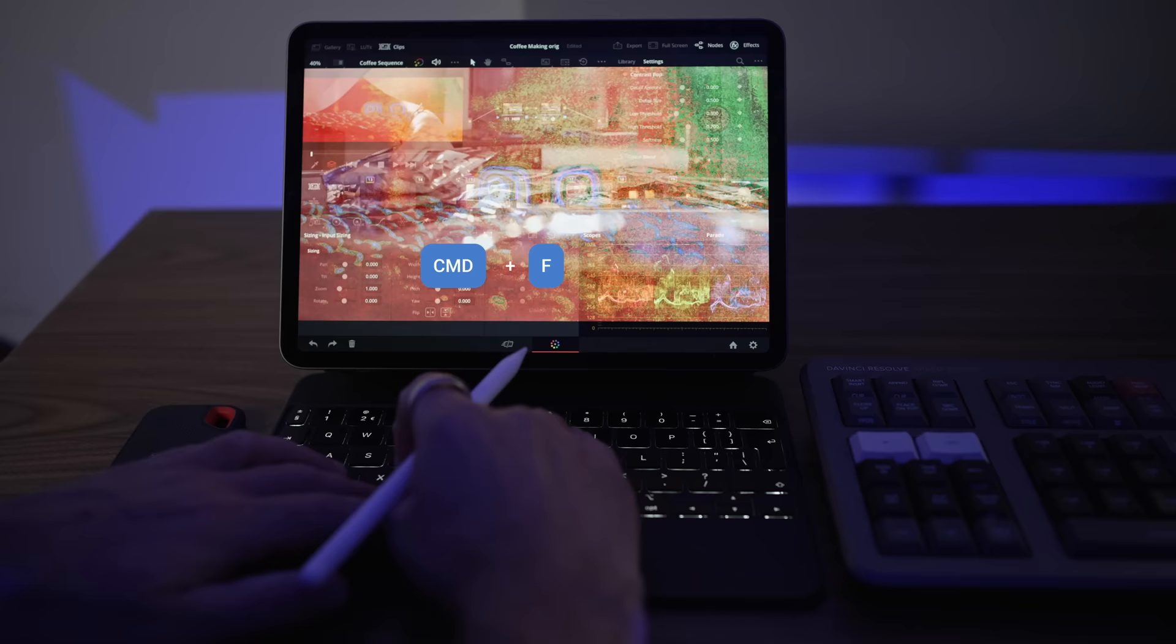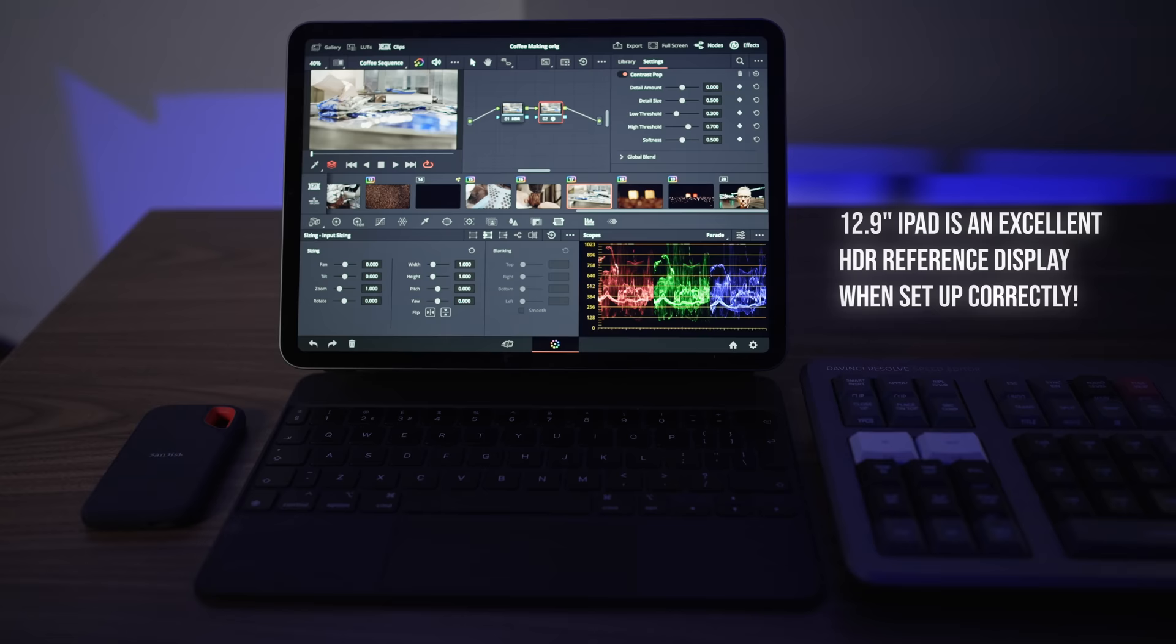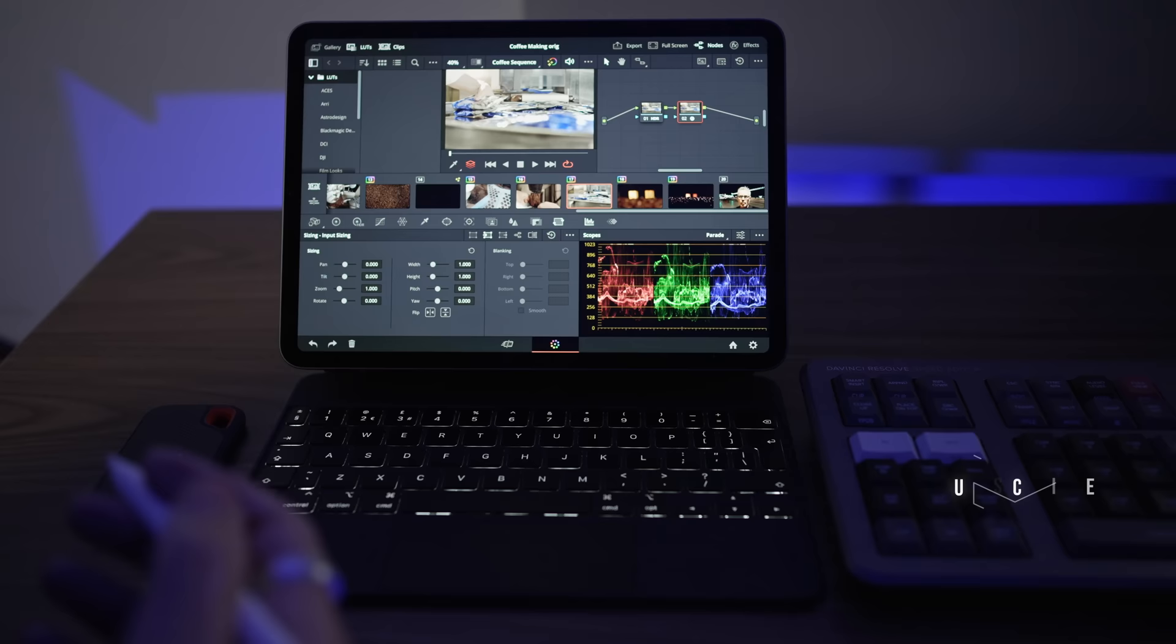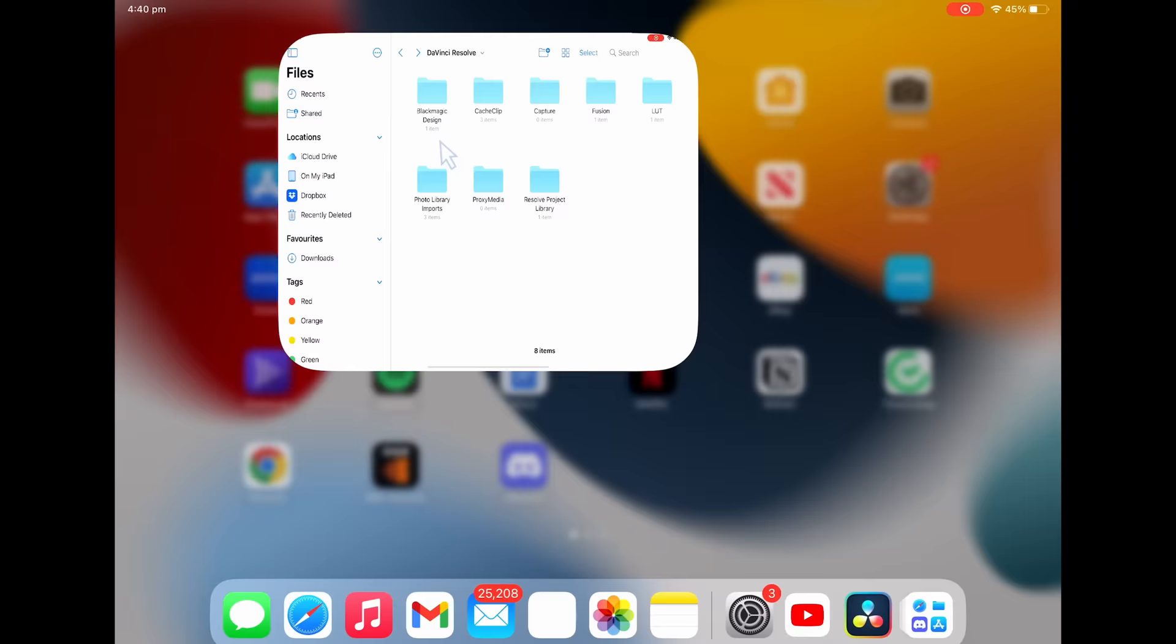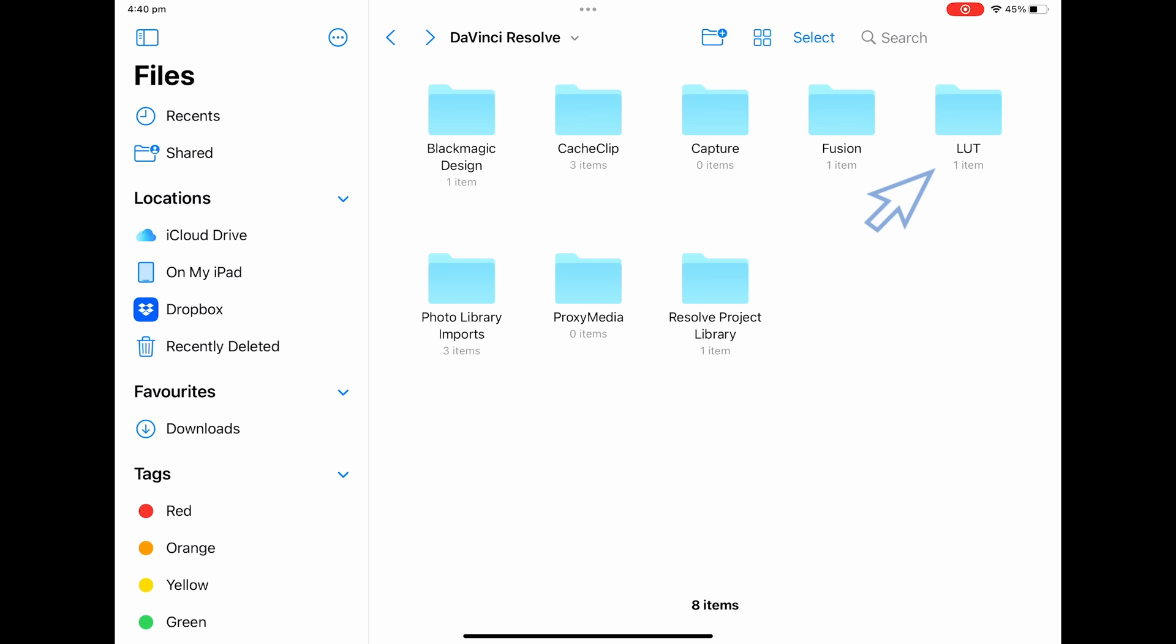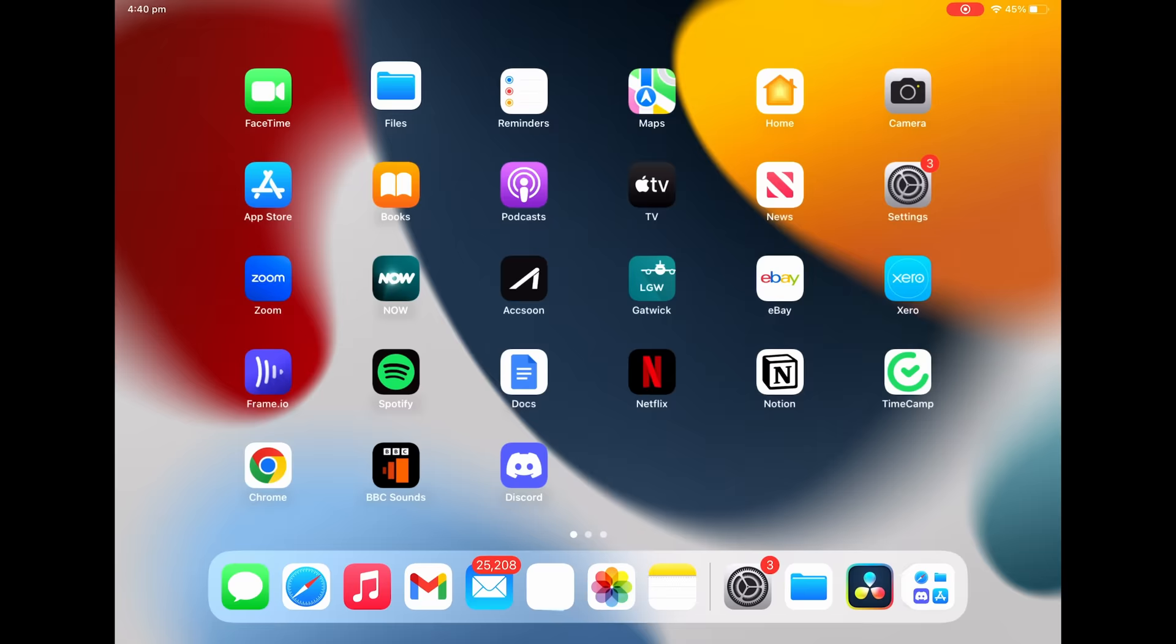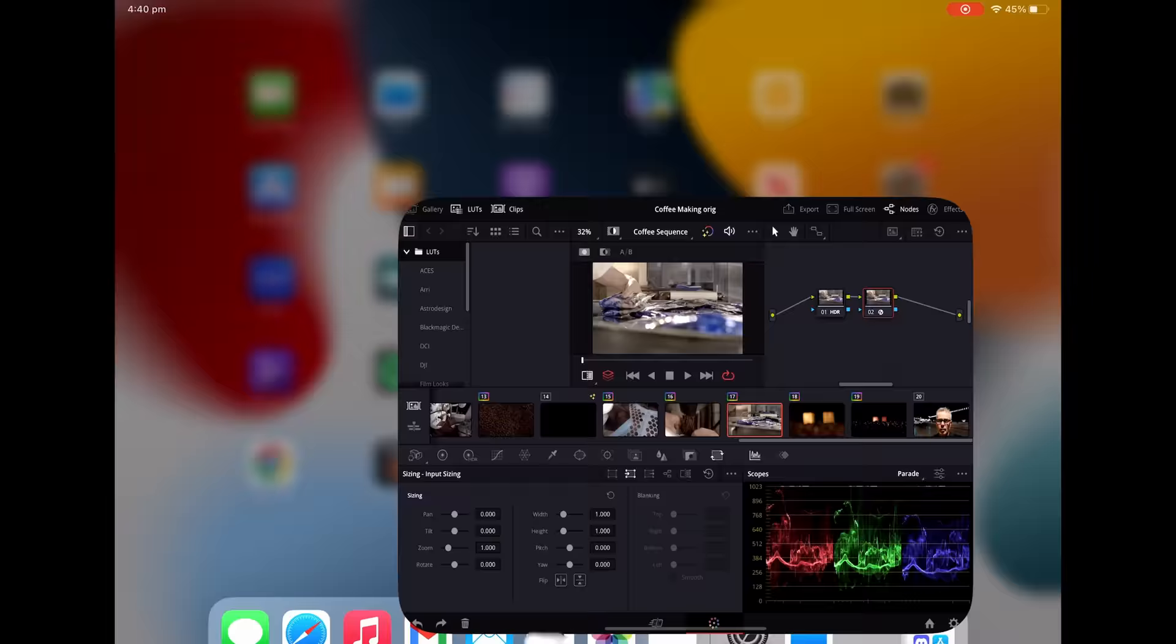So let's get rid of our effects. Let's have a look at the LUTs. So you've got all the built-in LUTs that you'd expect. If you want to bring in your own LUTs, you need to access the actual file. So if you click in here, go to Files, go to DaVinci Resolve, and you'll see in there there's a LUT folder. So you can literally drag and drop your LUTs into there, and they will then appear in DaVinci Resolve.